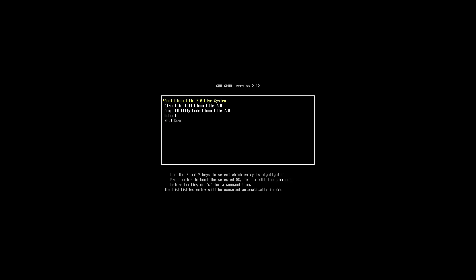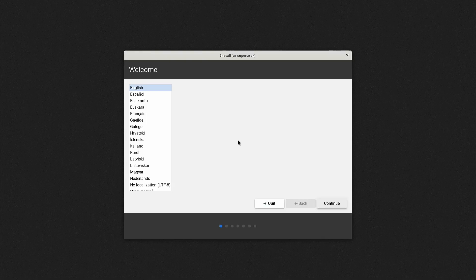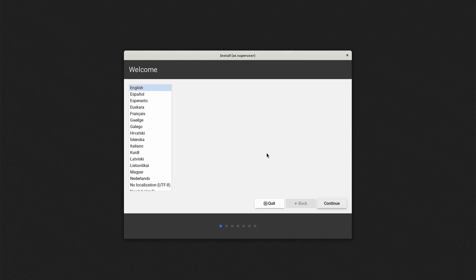Linux Lite is an Ubuntu-based distribution created in 2012, using XFCE as the default desktop environment. It aims to provide an intuitive desktop experience. According to its website, it has had 19 million downloads so far.